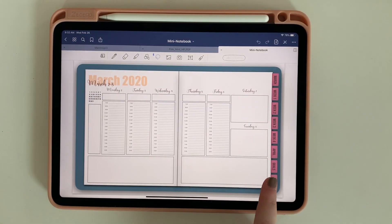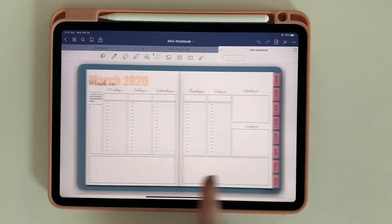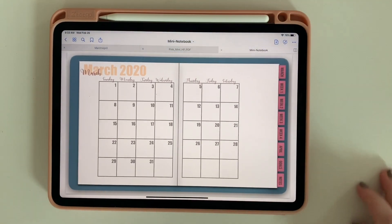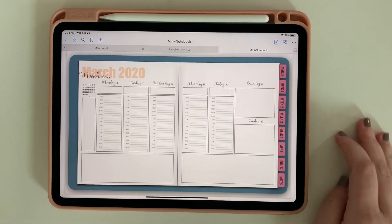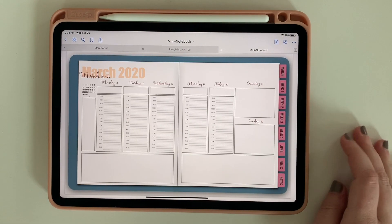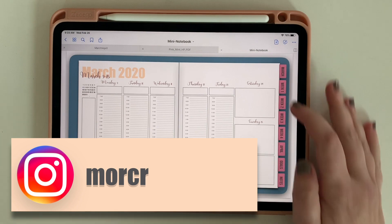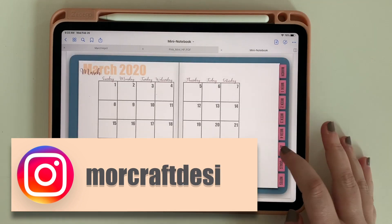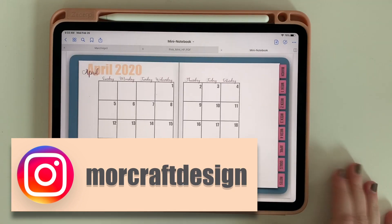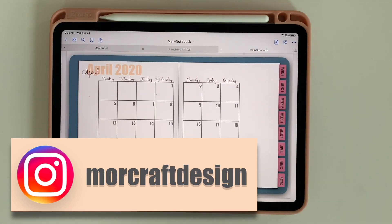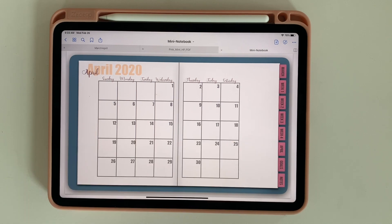Now you have a planner that you built from scratch. If you've been trying out these strategies, find me on Instagram at MoreCraft Design — I would love to see what you've created, and you might even get a shout-out in a future video. Make sure you like and subscribe, and I'll see all of you in our next video.